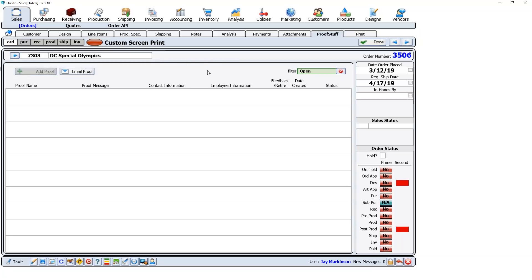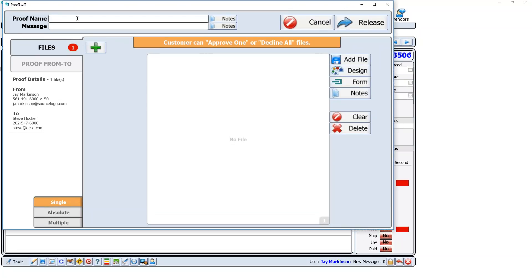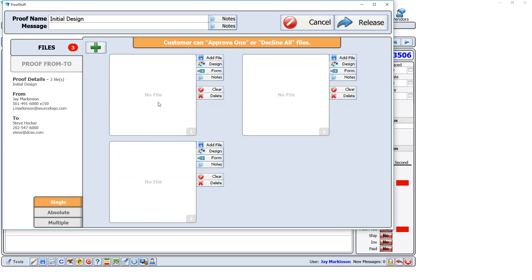I'm going to add a proof. I'll put in the proof name: 'Initial Design.' I'm sending them three different designs, so I'll add three options. On these options I can add files from my computer, a design from the OnSite system, or a form or report from OnSite. Down here you'll see what kind of proof I'm sending: Single, Absolute, or Multiple. Single means they have to make a choice — I'm presenting three options and they must select one of them.